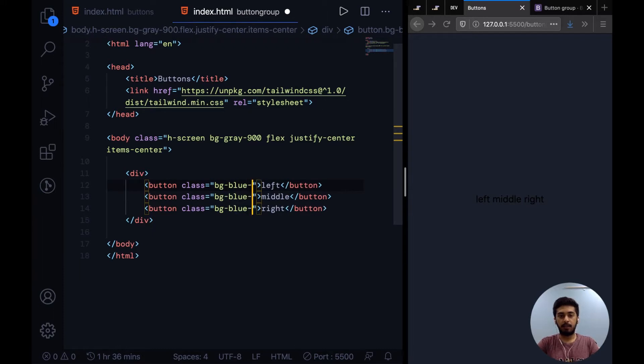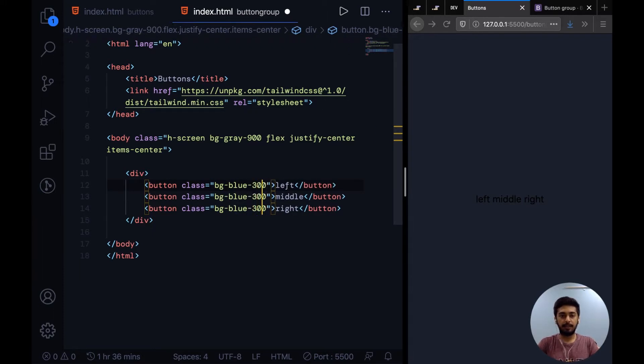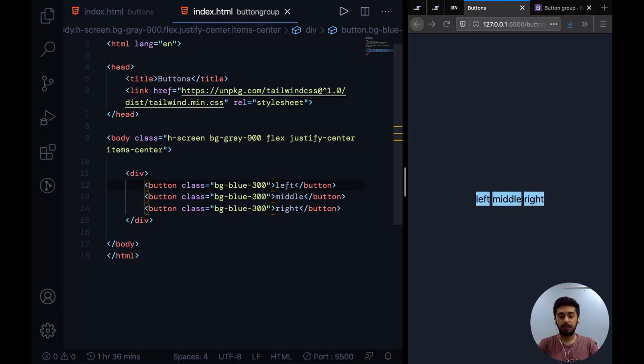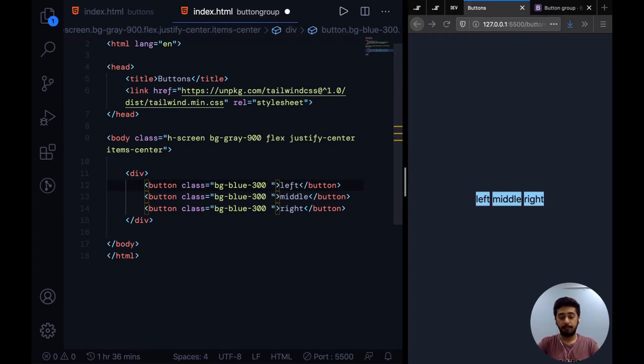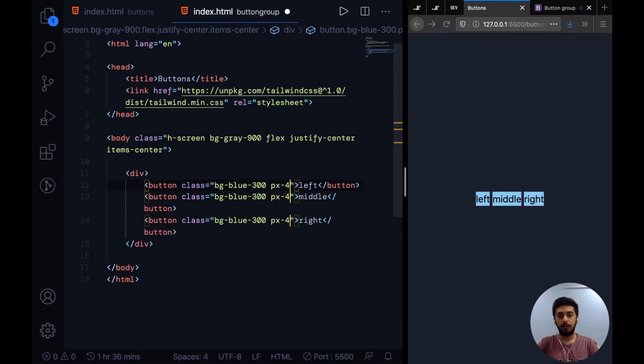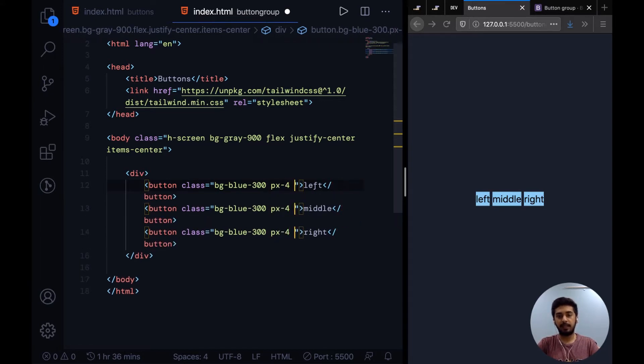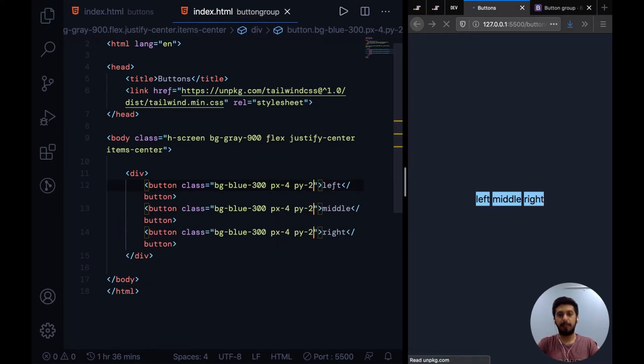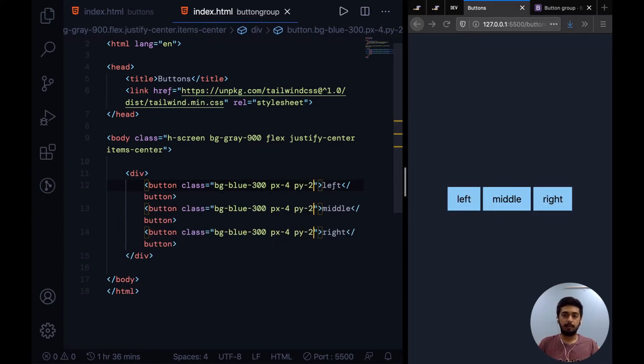I'm adding a background of blue-300 to all of these. Then you can add a little bit of horizontal padding with px and specifying the padding, and similar for vertical padding with py. Alright, now that we have that sorted, let's add a little border to each of these.